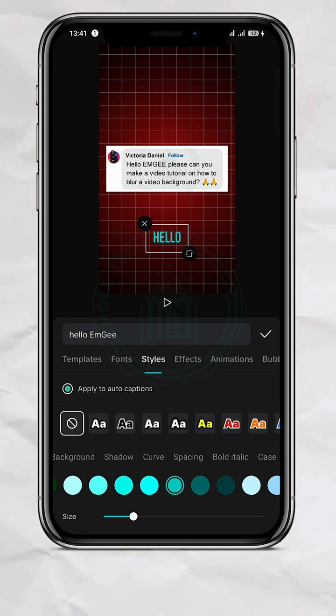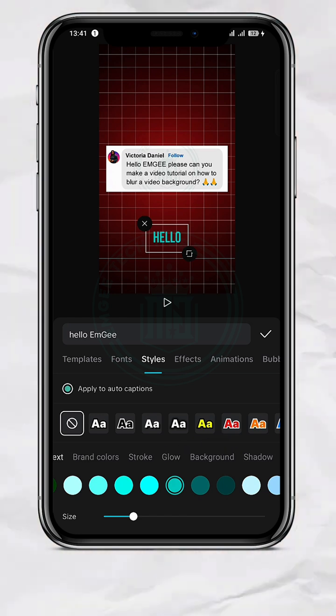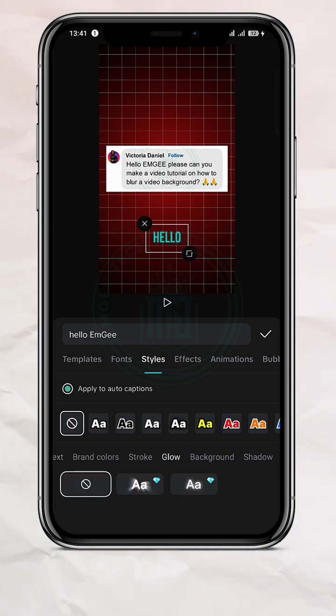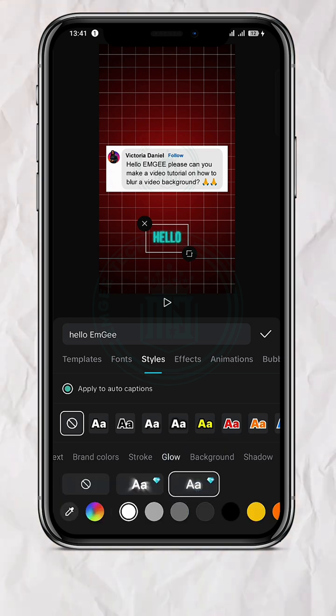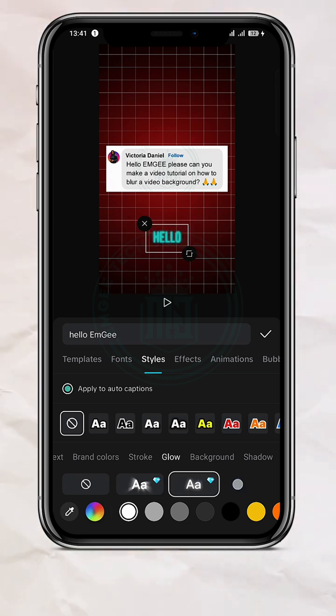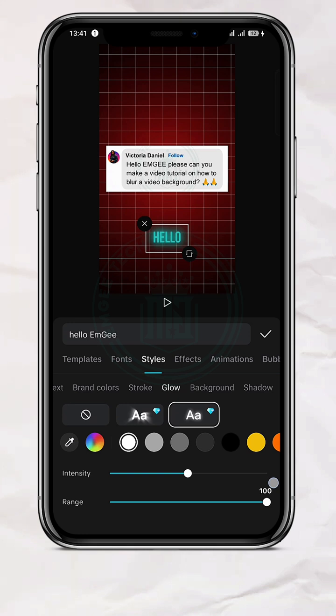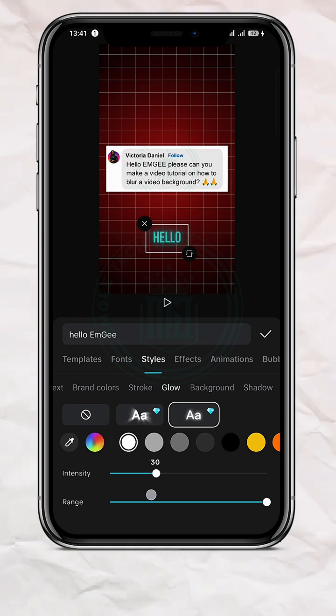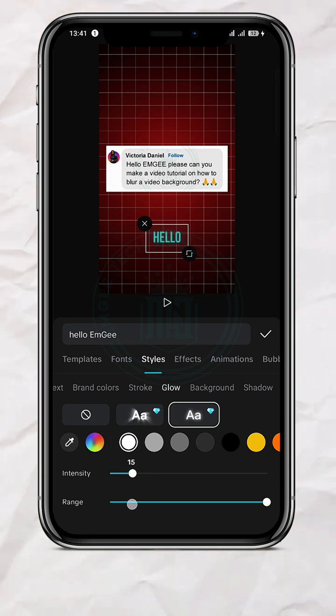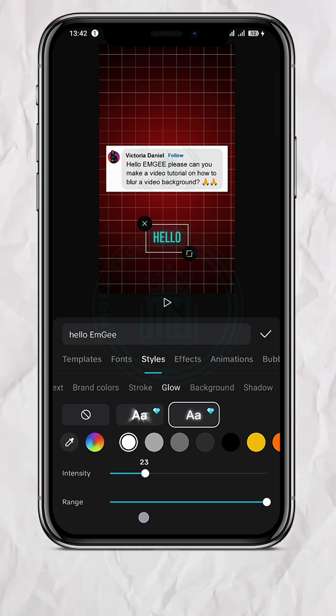So still on the Styling, I think I'm going to add a bit of Glow. Okay, I'm going to choose this one. Okay, I'm choosing this one. Raise the range to 100, and then bring the intensity down to, let's say, 25.